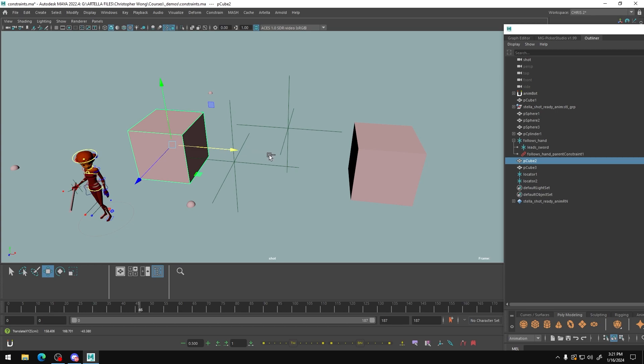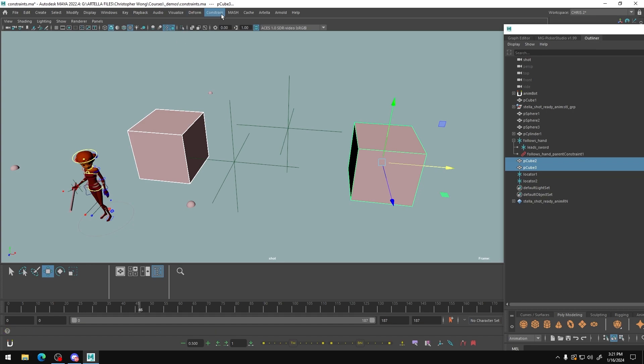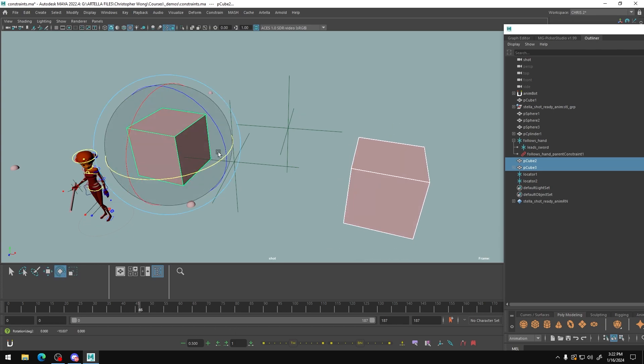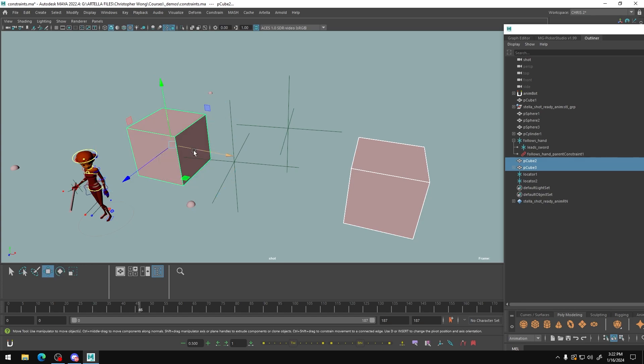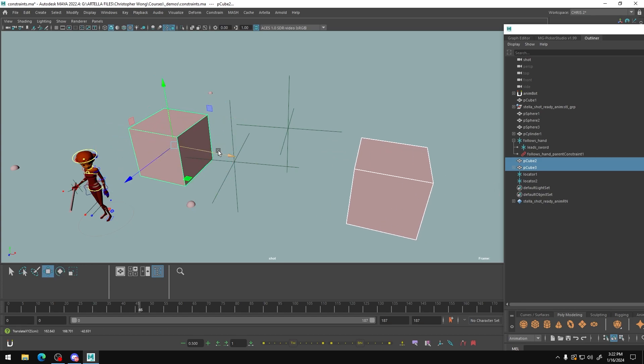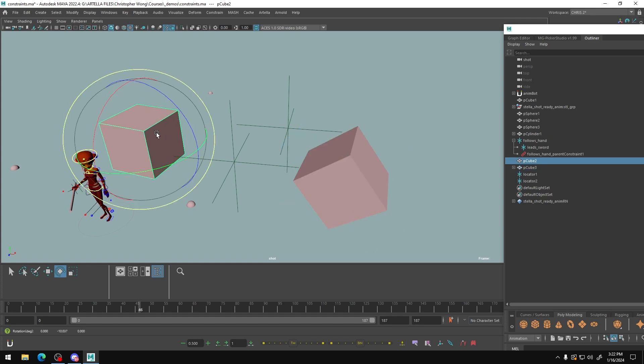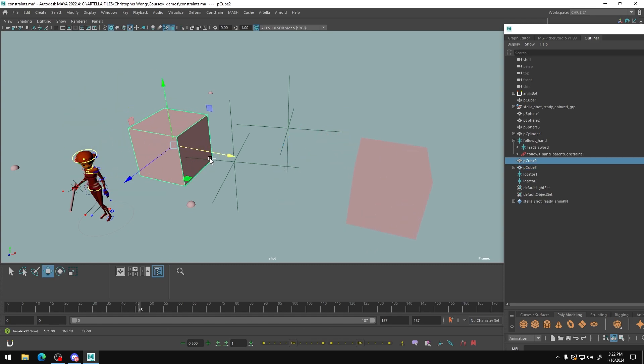The very common thing that people often do is just use the typical constraint system. So for example, we grab our leader and we grab our follower and we set up a constraint, in this case, a parent constraint. And this does do some cool things. For example, our translations and our rotation can be matched from one to the other. You move that, it moves. Here's the problem though. That is your limitation. When you just have this constraint set up, this following object can't do anything. If I rotate it, let's say I wanted to make a little adjustment here, it just goes back to where it was. And that's a problem. We don't want that.